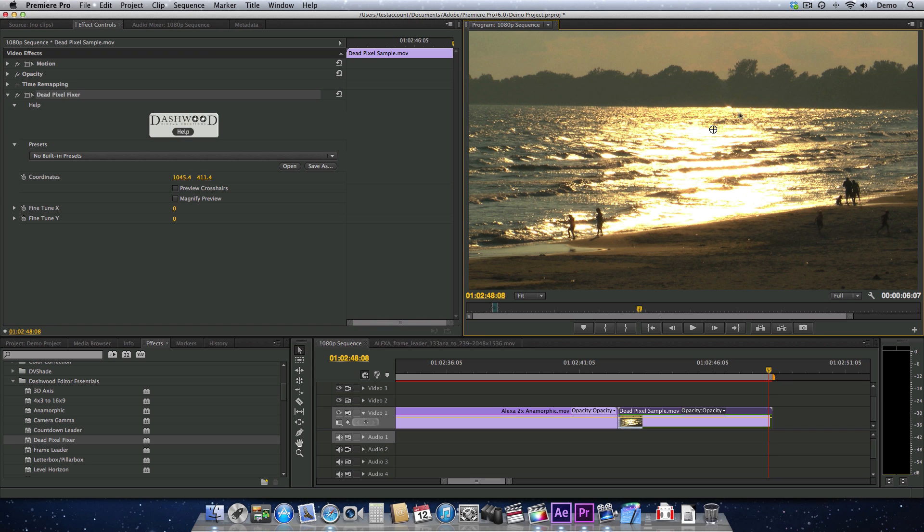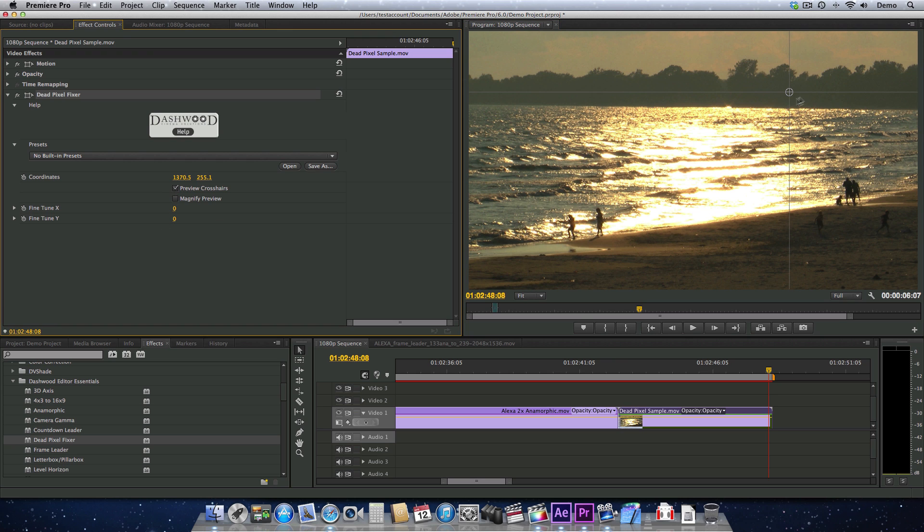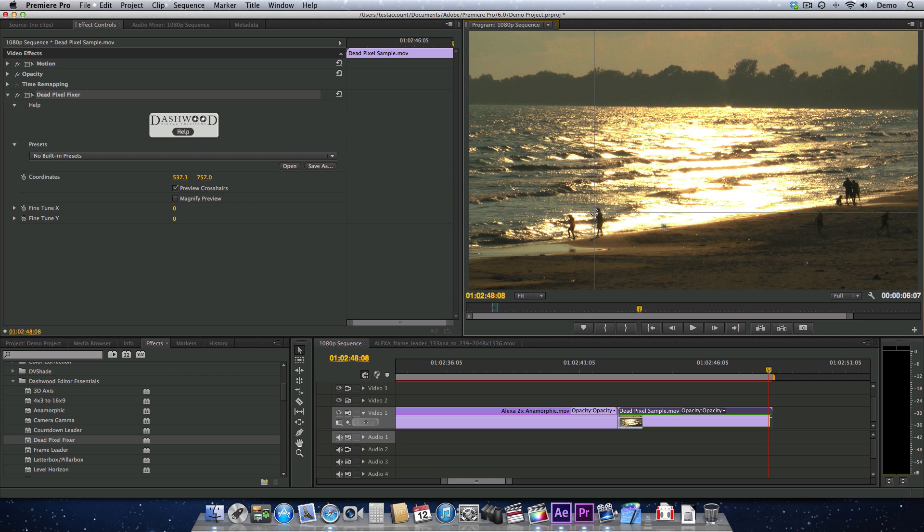And now I'm just going to move this over to the general vicinity of where the dead pixel is. I can turn on the preview crosshairs, which is just kind of a neat way to see where you're actually set.